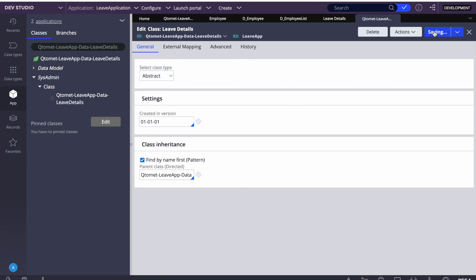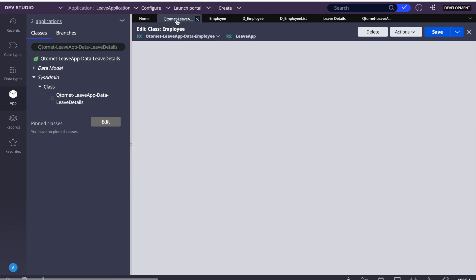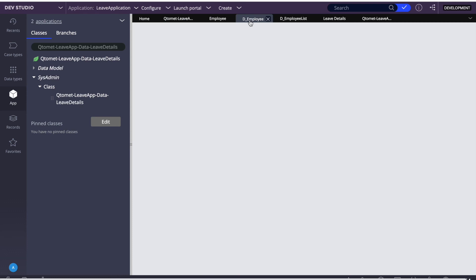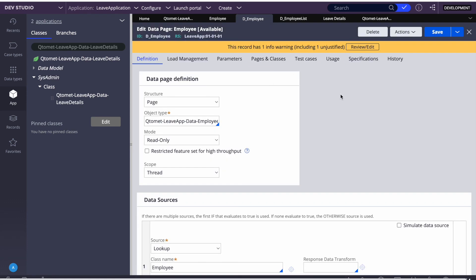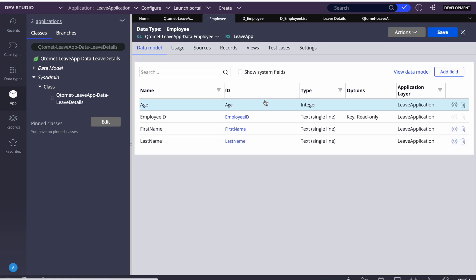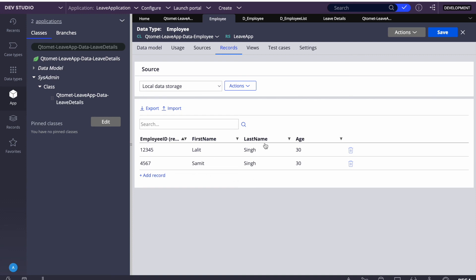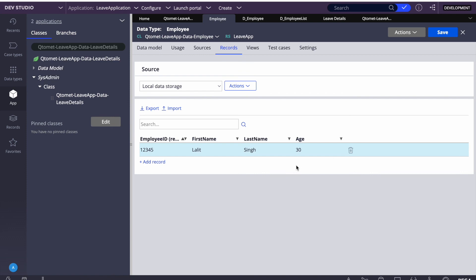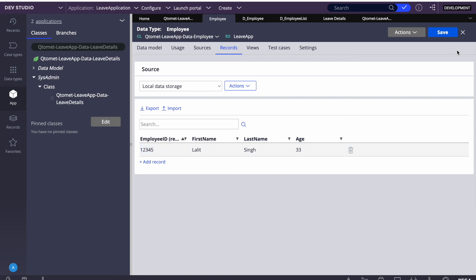Opening the class, we can see it's abstract — abstract means there is no linked database table, so data won't be stored. This is correct because we haven't generated a source. It will just be used to get input from the user. So today we learned how to create a data model from App Studio, how to generate the source, and that Pega automatically creates data pages which we can use in code. We also learned we can manage data from the Pega front end — add, delete, or modify data. That's it for today; in the next sessions we'll learn more. Thank you.